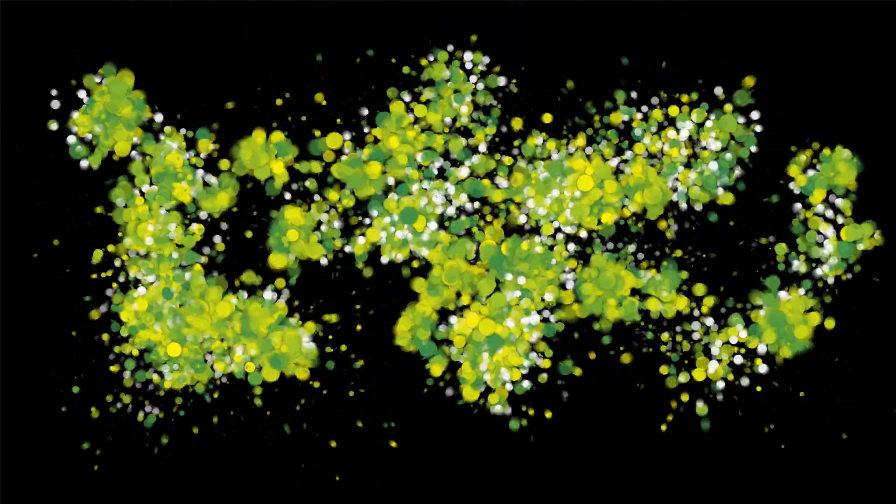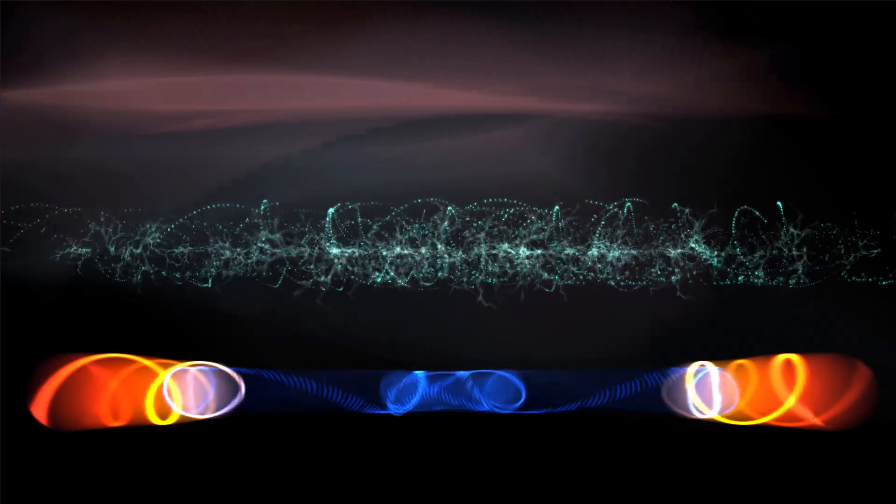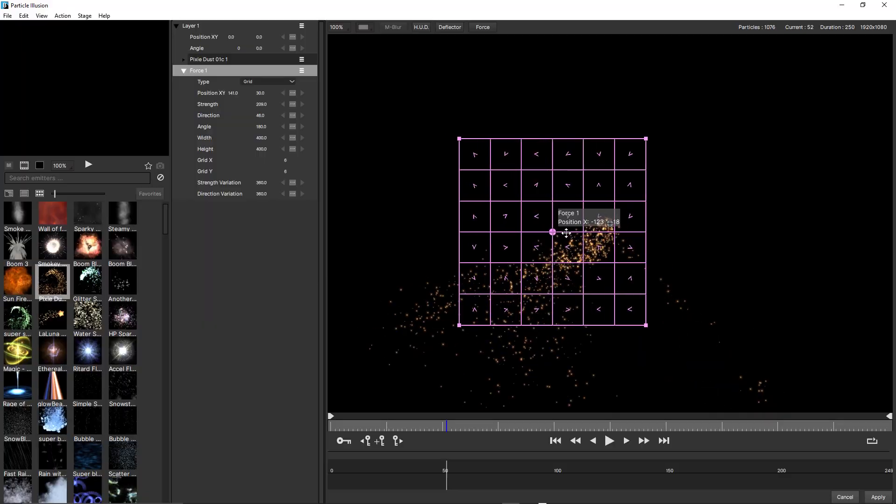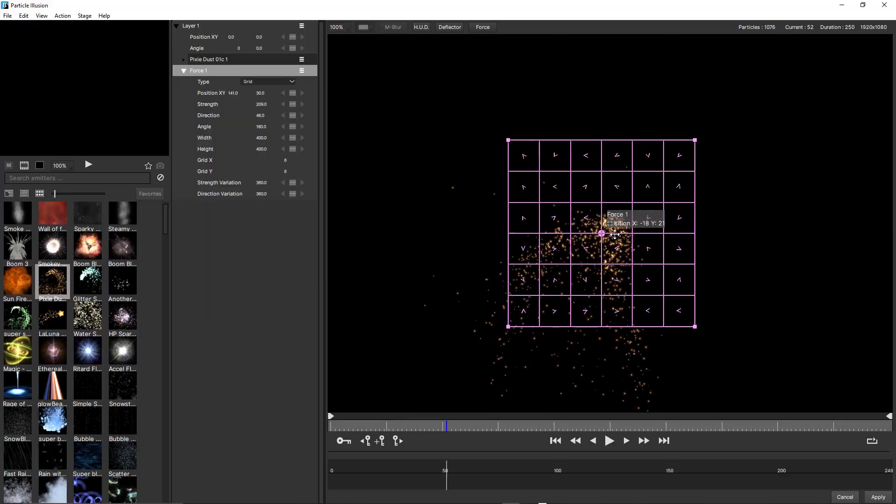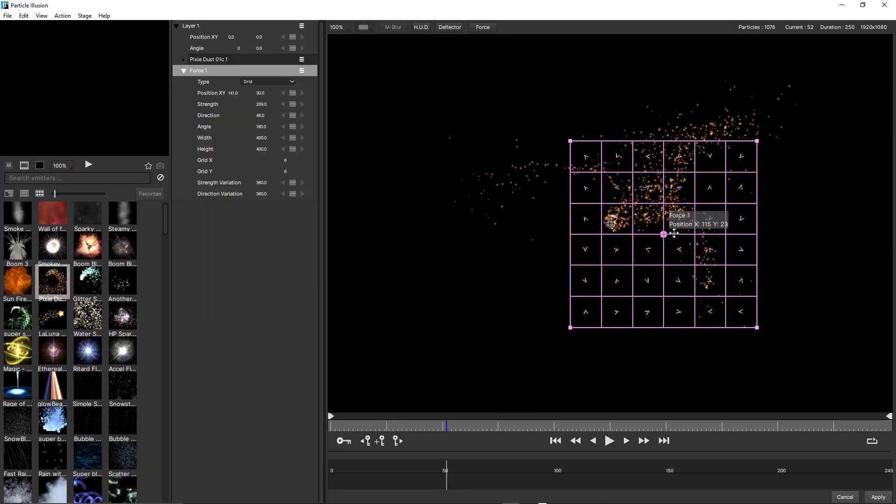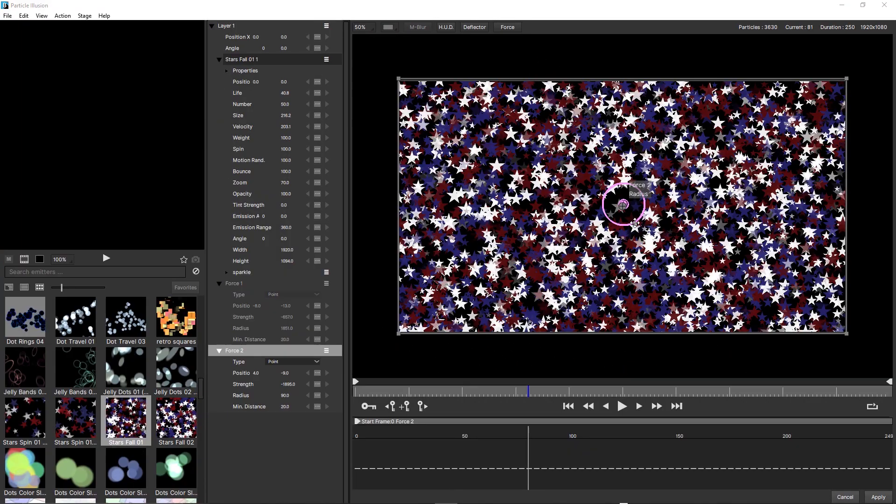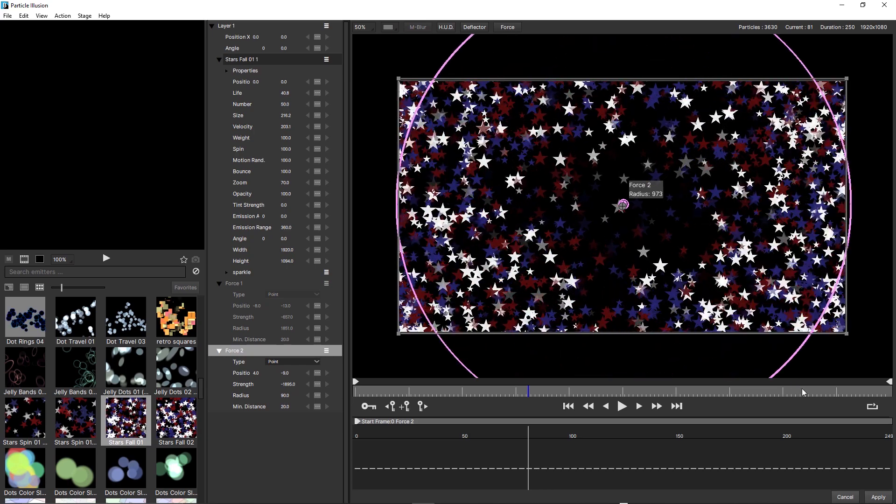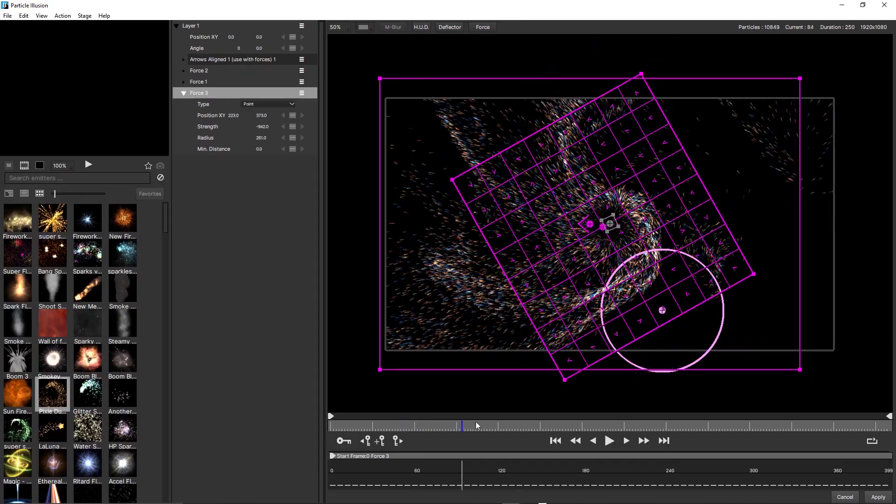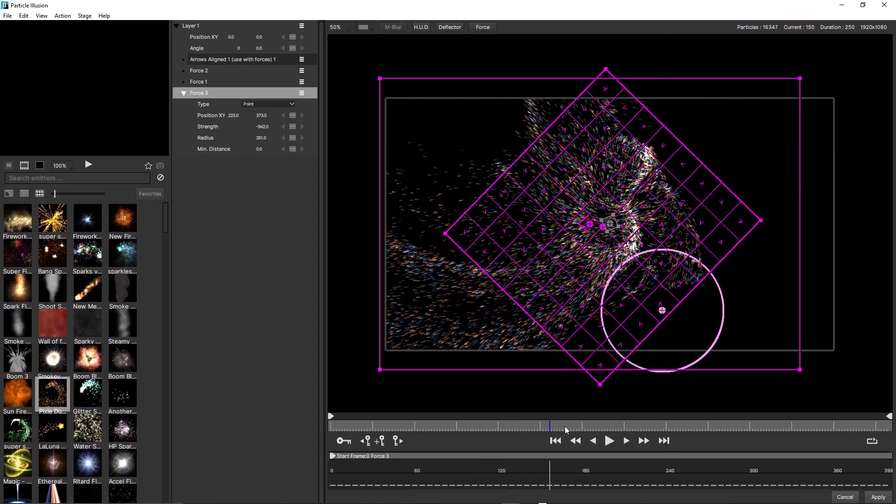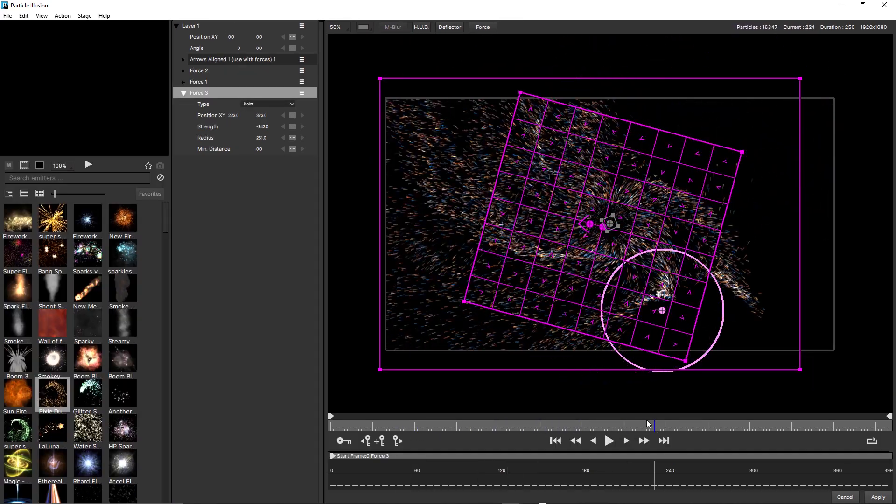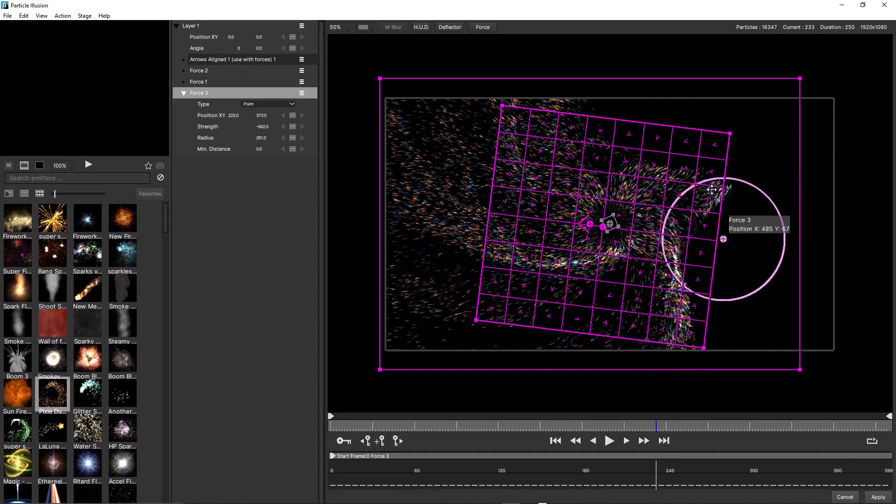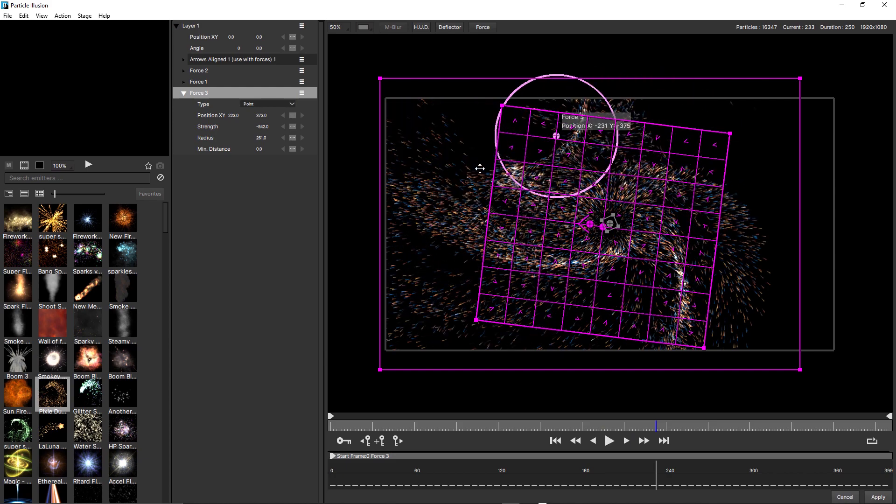Introduced in Continuum 2019, Particle Illusion was a powerful addition to the Continuum toolset, and now in Continuum 2020.5, the inclusion of powerful new force and turbulence options take it to the next level, enabling you to create more natural, organic particle simulations.